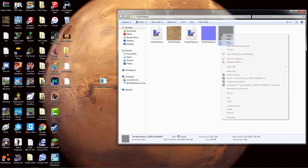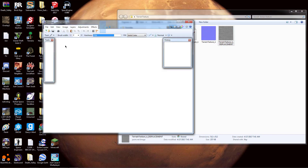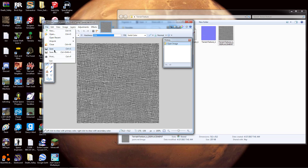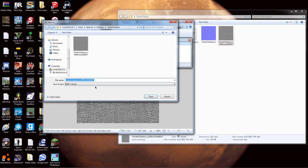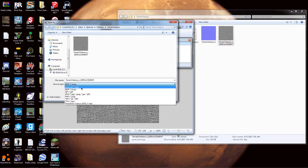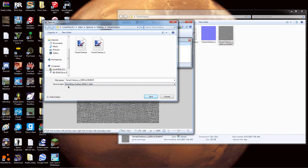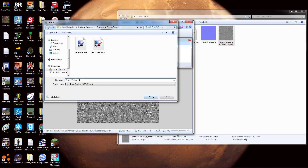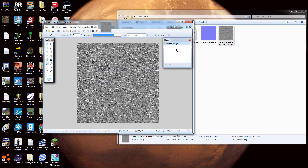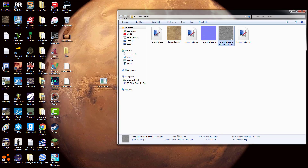Open the displacement output with Paint.NET and go to File, Save As. Go to Direct Draw Surface (.dds). Before saving, rename the file to 'terrain_texture_d' — the 'd' stands for displacement. Save it, hit OK, and you can close out. You now have all three files.